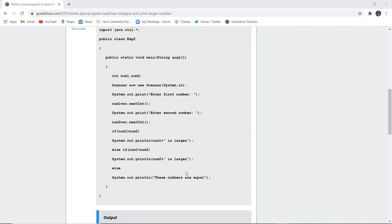Now we all know that decision making statements are if-else statements which are very simple to execute. We have used the if-else statement for comparison of both the numbers. If num1 is greater than num2, then it is going to print that num1, which is the value, is larger.